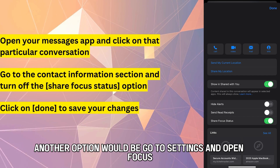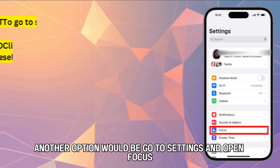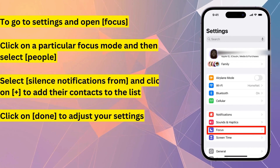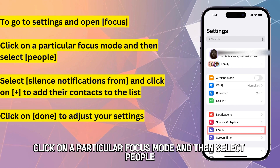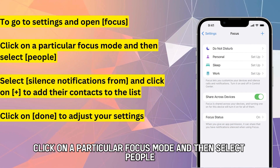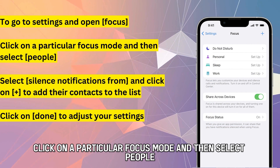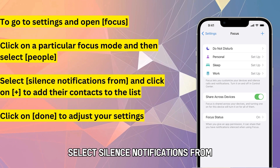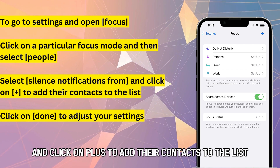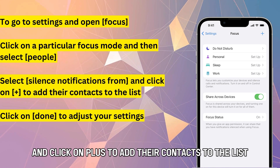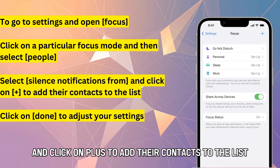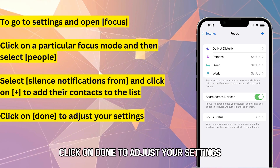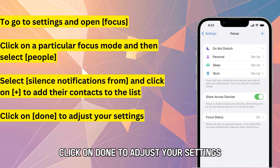Another option is to go to Settings and open Focus. Click on a particular focus mode and then select People. Select Silence notifications from and click the Plus button to add contacts to the list. Click Done to adjust your settings.